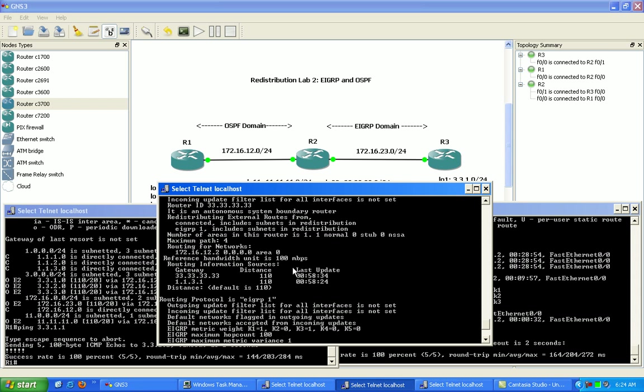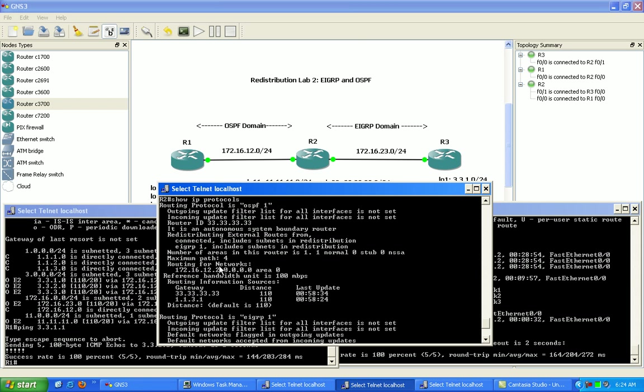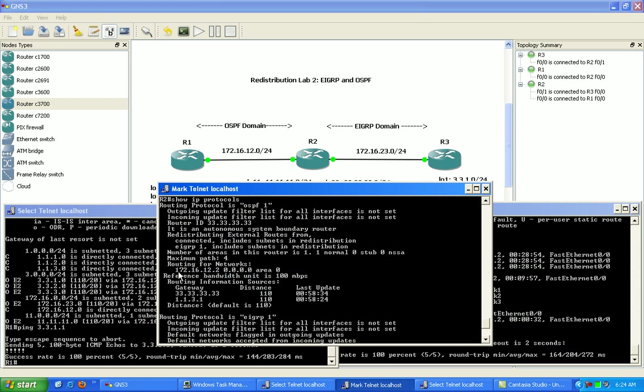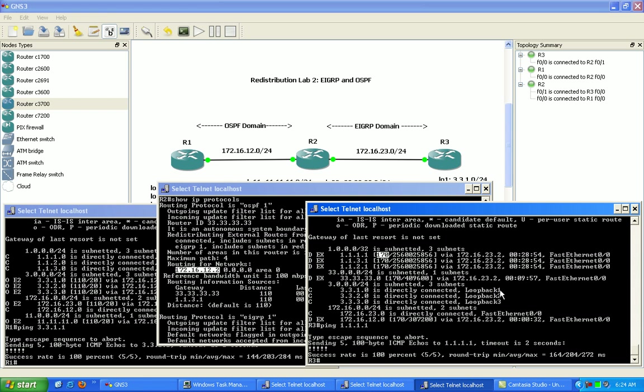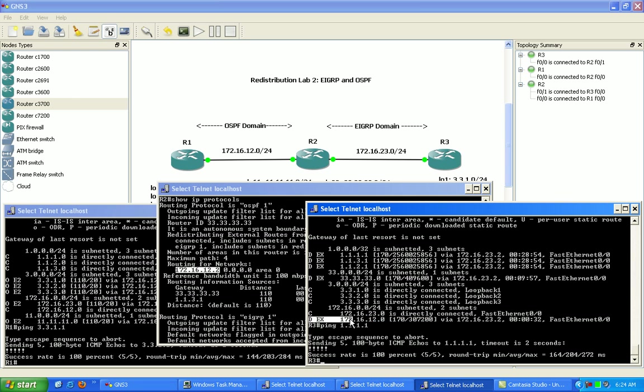But it's also bringing in the network that it's advertising OSPF on here, which is the 12 network, and that's why on router 3 we can see the 12 network here as being external.